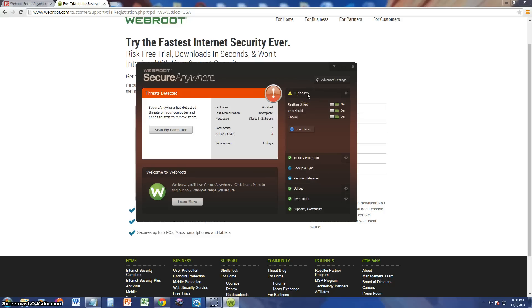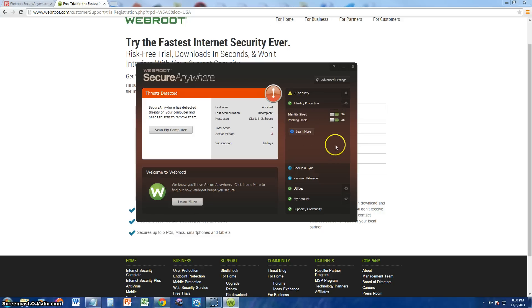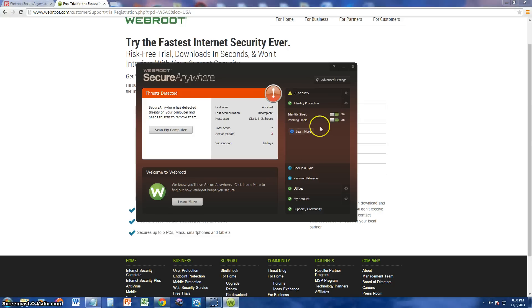Under PC security, you can turn off or on the real time shield, web shield, or firewall. It does have an identity protection feature to it. Right now, it's on. Phishing shield is on.